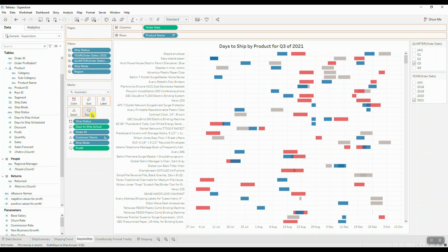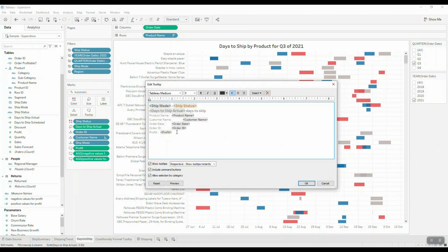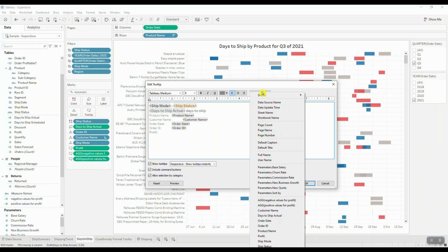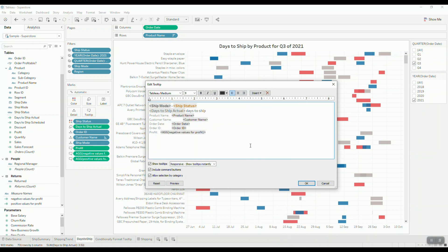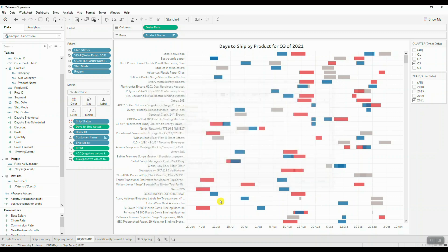Once we have both calculations, we need to bring them into the tooltip. Drag each calculated field onto the tooltip shelf, then open the tooltip and include a reference to both calculations under the profit field. Delete the original profit reference, insert Negative Values for Profit and Positive Values for Profit, and then color code each one — negative values in red and positive values as regular text color.